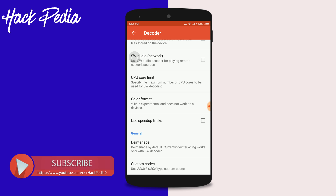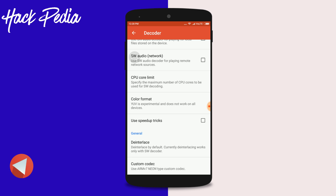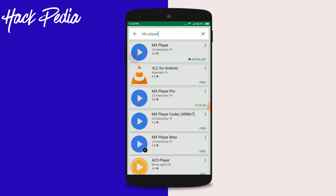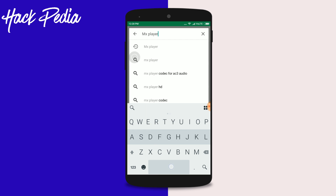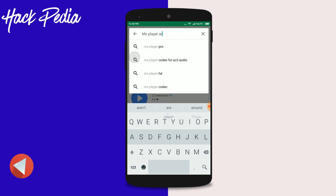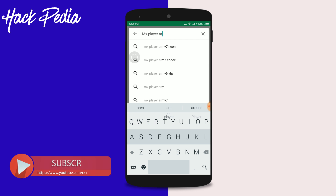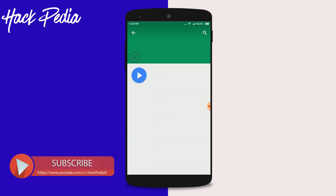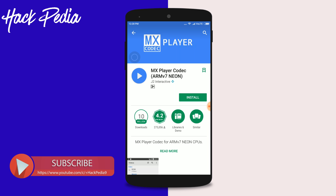It says 'Use ARM version 7 neon type custom codec'. So search for 'MX Player ARM7 neon codec' and it will give you the correct link to download and install.